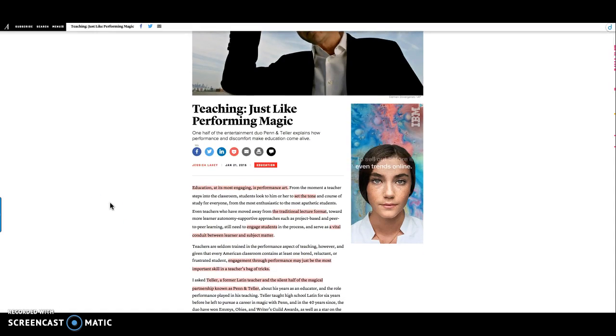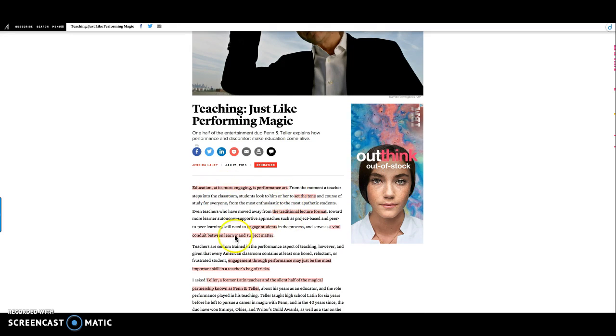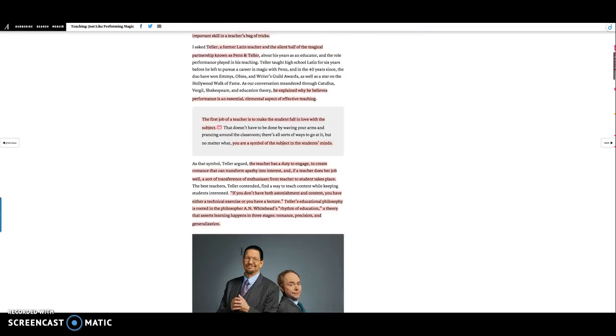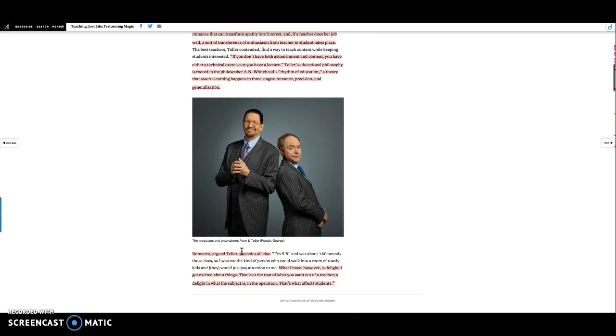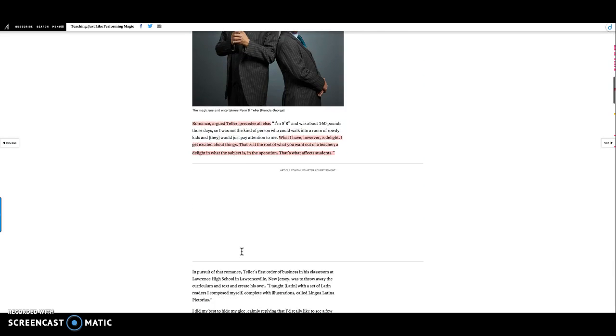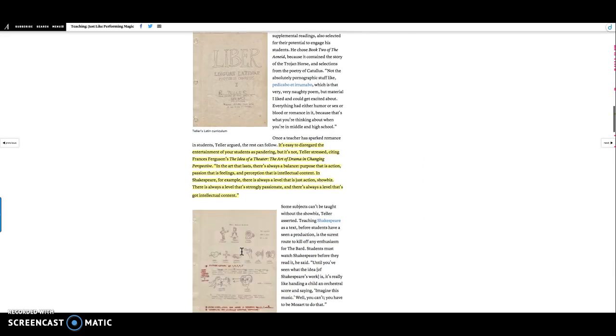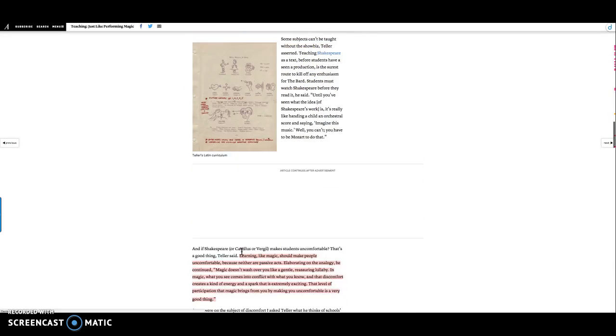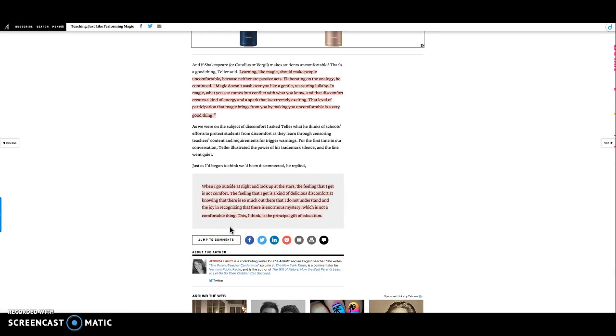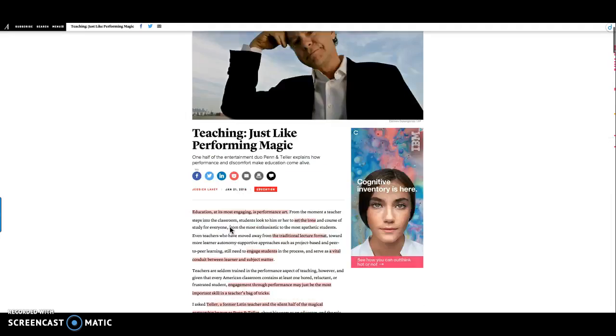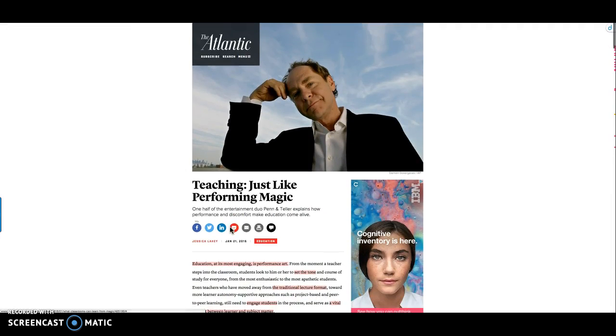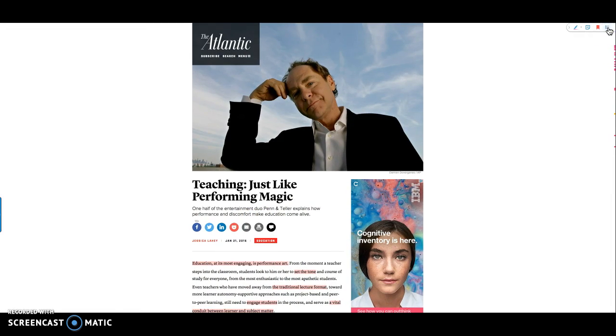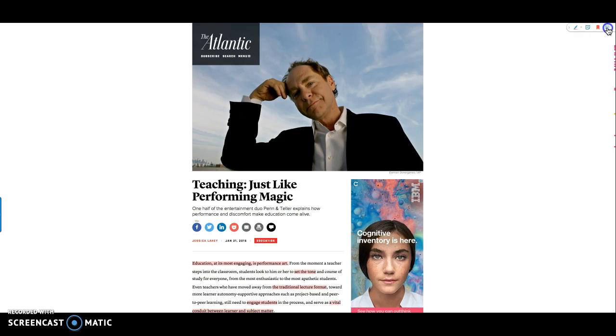The reason I used Diigo was because I knew what I wanted to do was to collect a lot of information here, to highlight and collect. I did a little bit of work with adding some annotations but mostly not. So that when I'm done I go over to here, I click on this and then I click here.